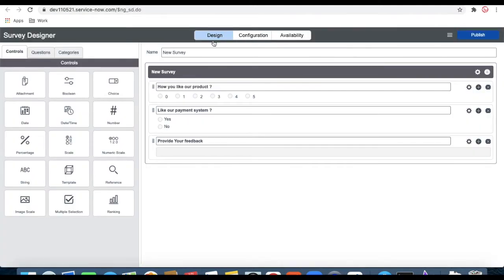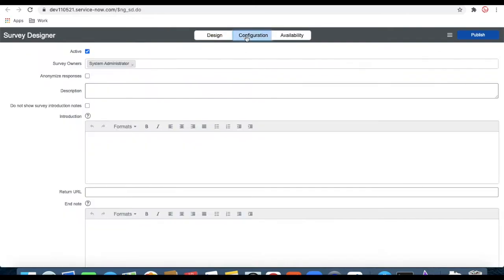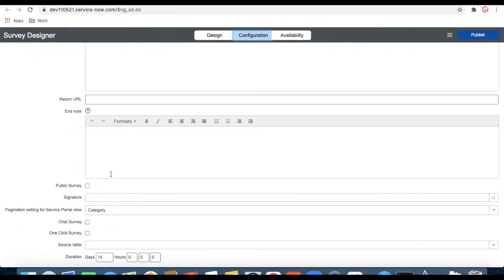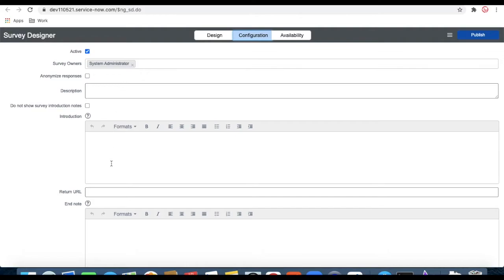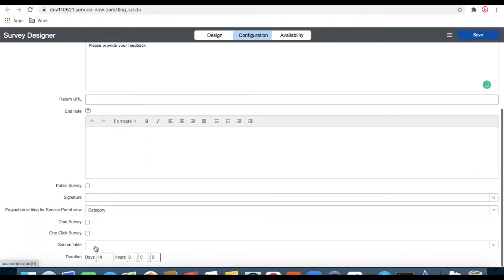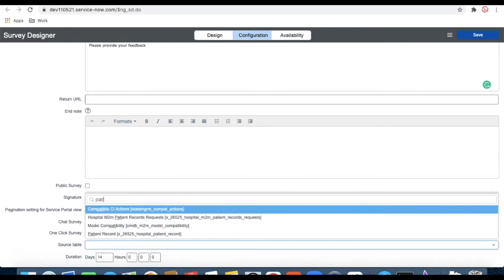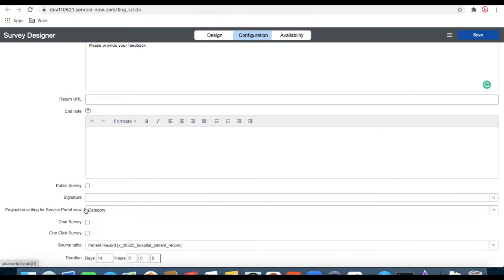In the design section we've defined three questions. In the configuration, we need to select the survey owner — by default it takes the system owner's name. You can add an introduction message if you want, otherwise leave it. In the interaction section, I'm putting 'Please provide your feedback.' In the last column, I'm selecting the source table — in our case, the patient record. Then save.